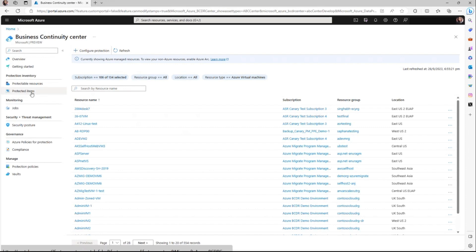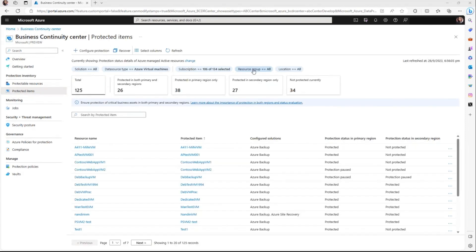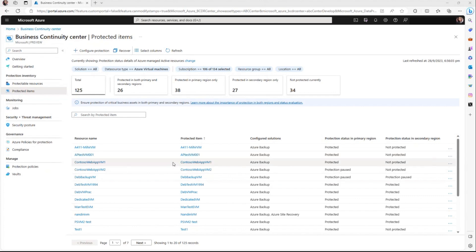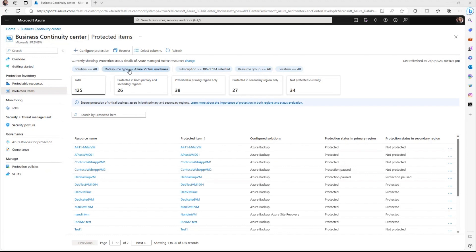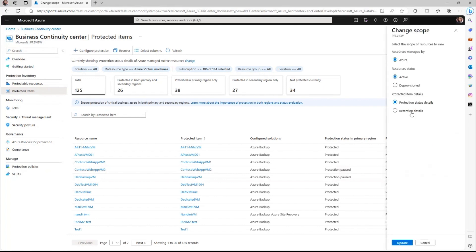Protected items view serves as the centralized and at-scale view for overseeing your protection landscape across various solutions. This consolidated view empowers you to comprehensively assess the protection status of your resources spanning across regions. Furthermore, it grants you the ability to use a variety of filters, including solutions and data source type. Coupled with the versatile scope picker, it gives you the flexibility to seamlessly transition between Azure resources to view protection and retention details.